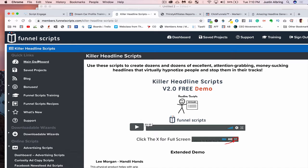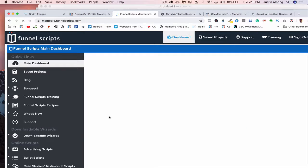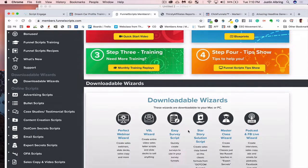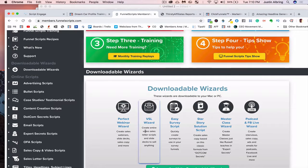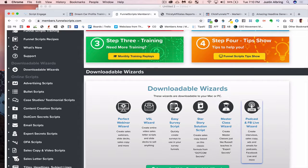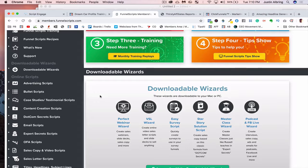Not only that, guys, but let me show you one more thing in the main dashboard. And I'll put a link below for everything here. So you've got one, two, three, four, five, six downloadable wizards. These are actually softwares within the software Funnel Scripts.